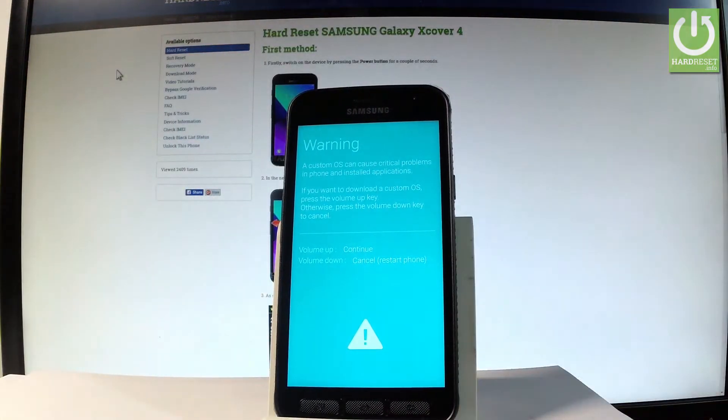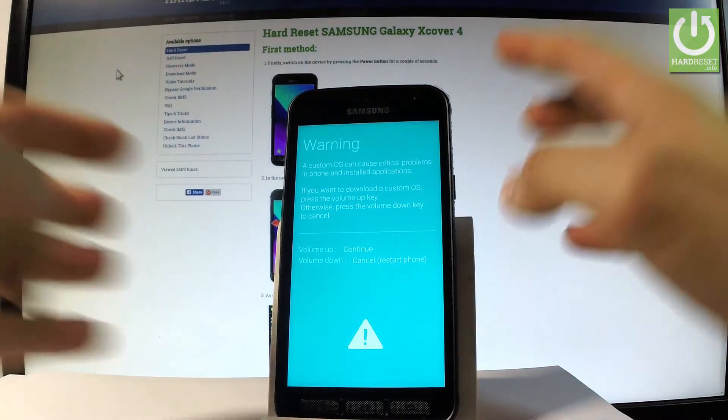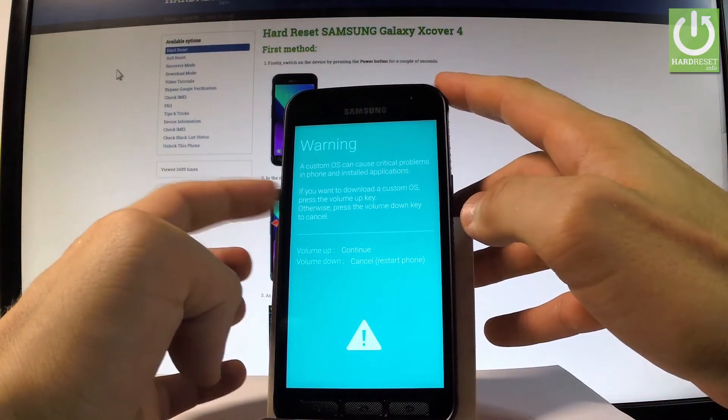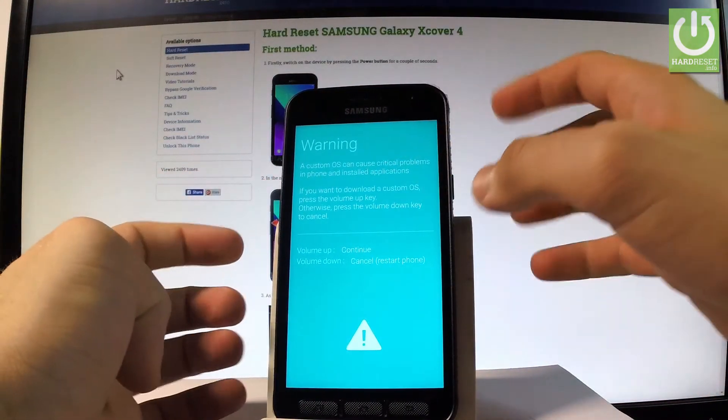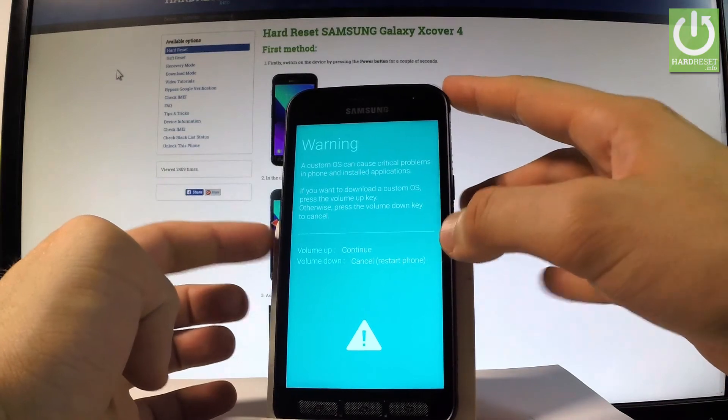So if you would like to go into download mode let's press volume up. If you would like to quit the warning let's press volume down.